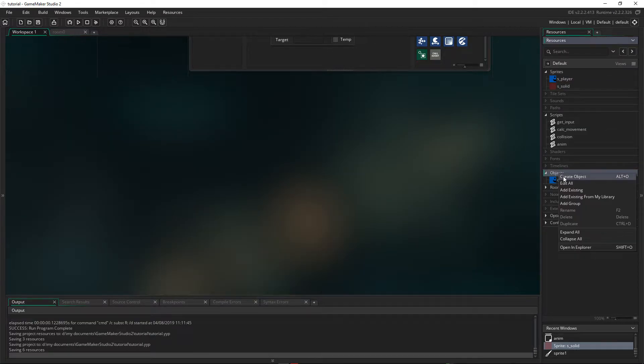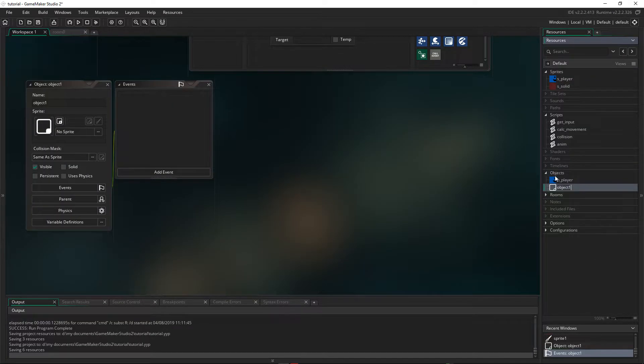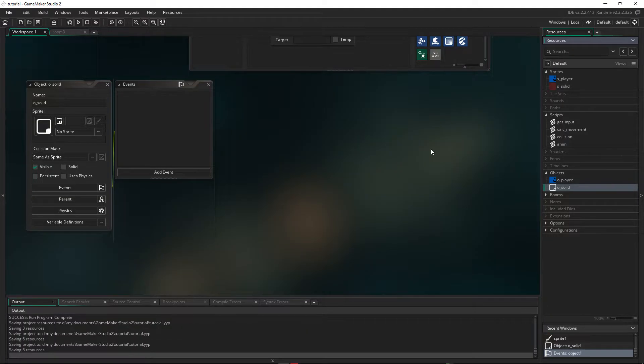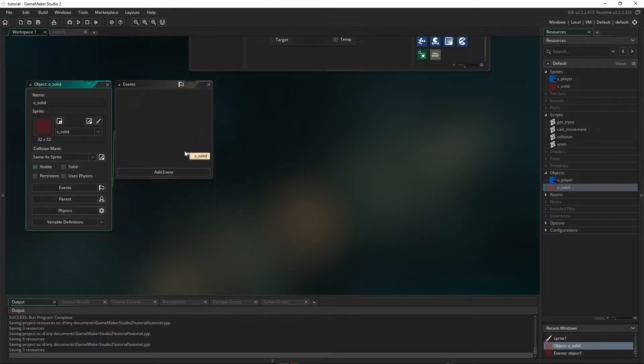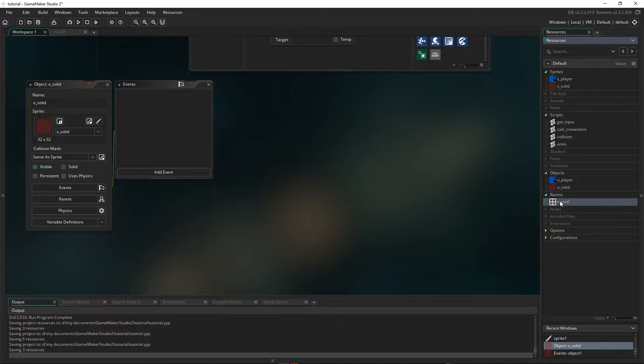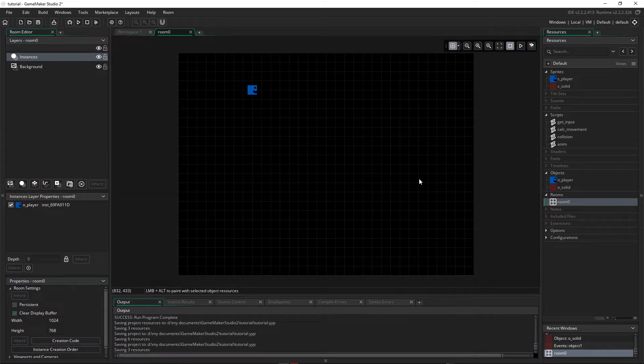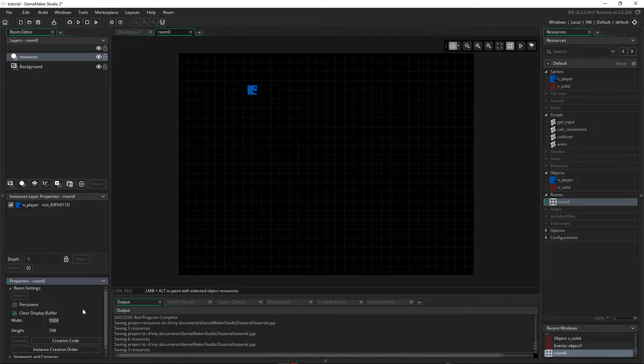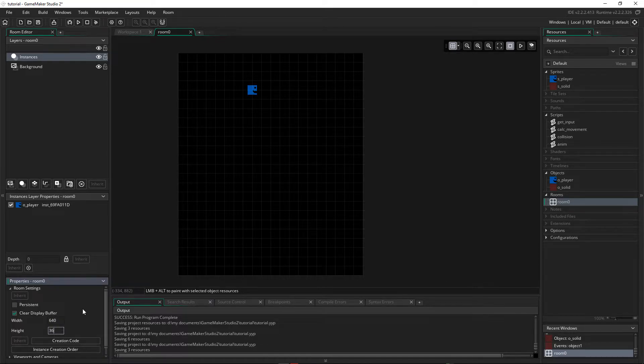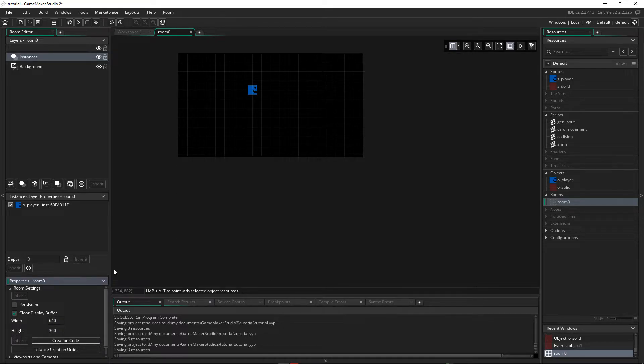So let's make an object by right-clicking and saying Create Object. I'm going to call this O_Solid, O standing for Object, and we're going to assign the Sprite of the solid. Now let's go to our room, and let's adjust the size. So I'm going to cut the size down and make it only 640 wide and 360 high.